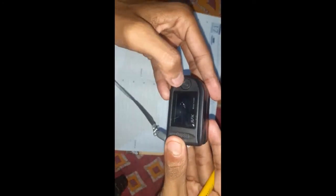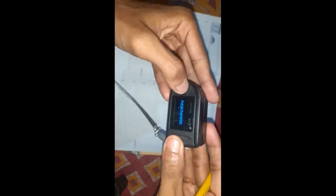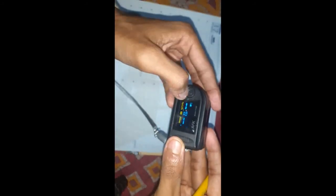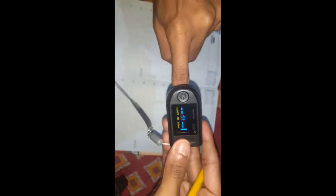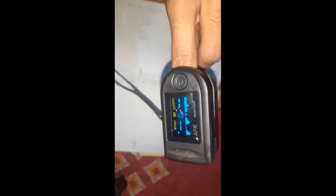How can we use the pulse oximeter? First of all, there is a switch. If you click the switch, you can see this is the pulse oximeter. If I put my finger, any finger you can put, you have to wait for 30 to 40 seconds.